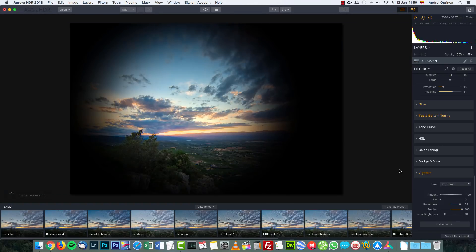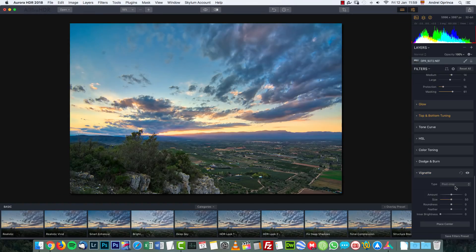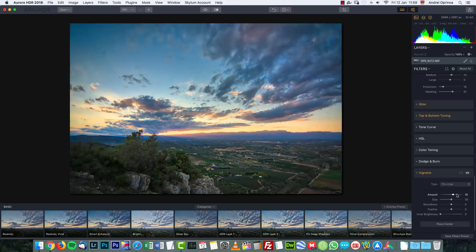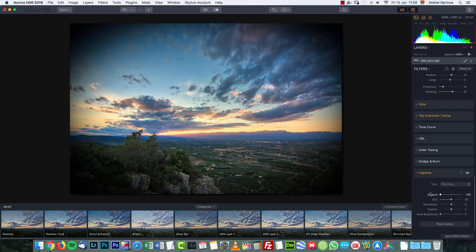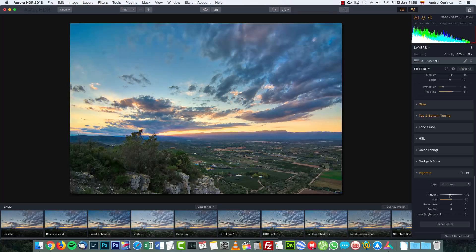The vignette does not exactly have to be the center of your image. There's also a pre-crop option which creates a white vignette effect. I'm not sure of the exact difference between post-crop and pre-crop, but you can make it dark or white.